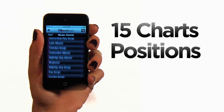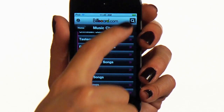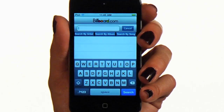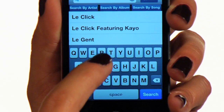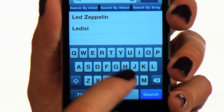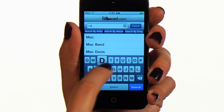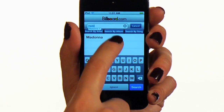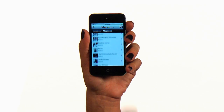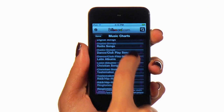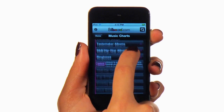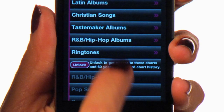But what if you want to see 60 years of Billboard chart history? Our premium app gives you 15 charts in their entirety, and the ability to search any artist, album, or song that has been on those charts within the last 60 years. You can unlock this upgrade for four weeks at a time for only $1.99.